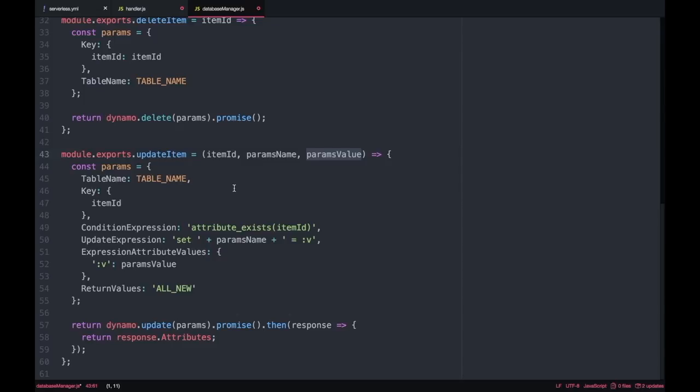So the parameters that we need to construct this variable called parameters: the table name as in our cases, the key that is the item ID and then it will take a set of other things. First it will take a condition expression, this is not necessary but I like to add it so if the attribute exists with this item ID we can continue, if not it will throw an error.